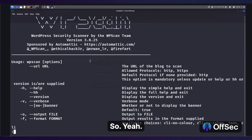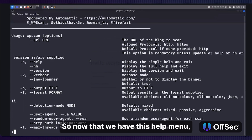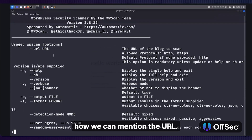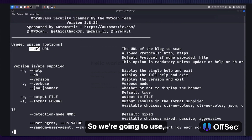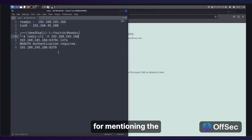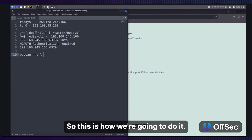Now that we have this help menu, we can check out how to mention the URL. We're going to use --url for mentioning the HTTP address. Let me note down the syntax — this is how we're going to do it.